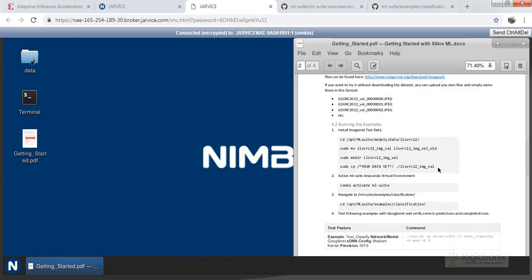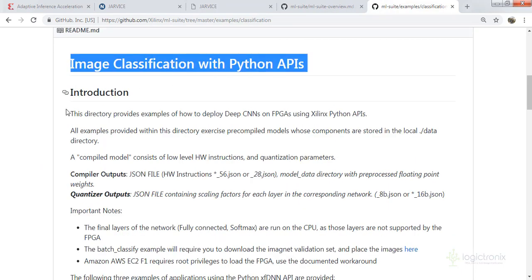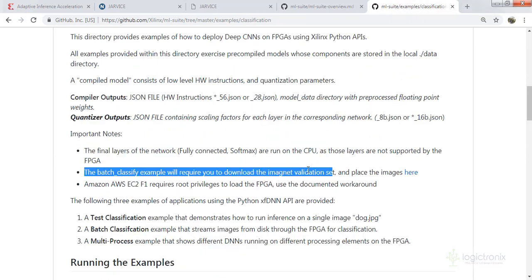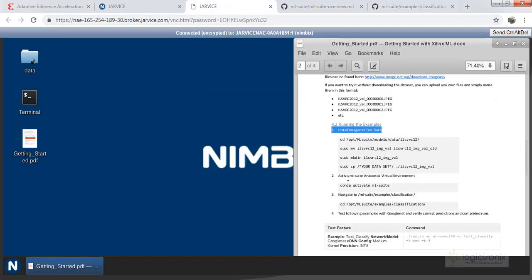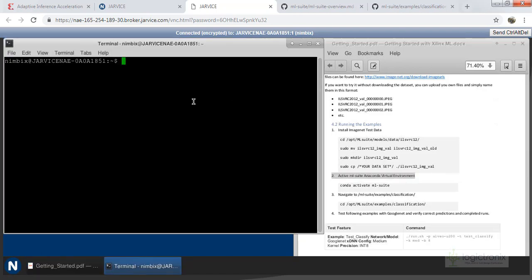Let's first do the basic steps. We will run the install ImageNet test data command first, which is also explained in the image classification with Python API example on Git. We will do test classification and use dog.jpg for classification. Let's start the terminal of the Ubuntu machine we are getting in Nimbix. This machine already has the Albeo connected, so we can get the connection.